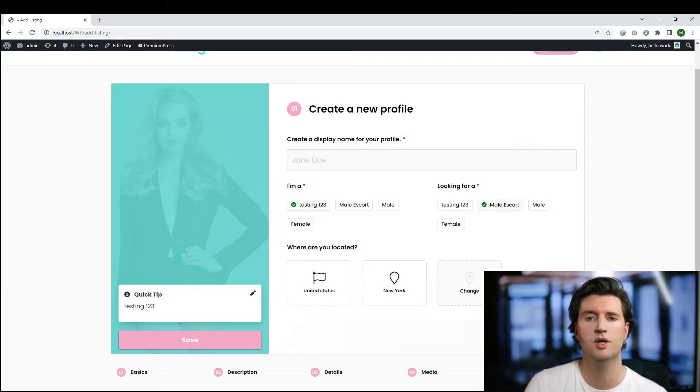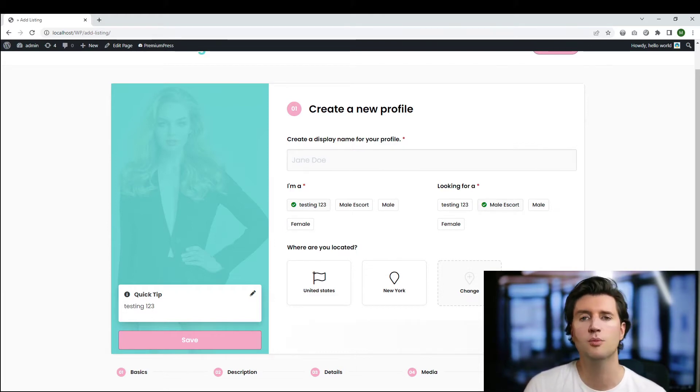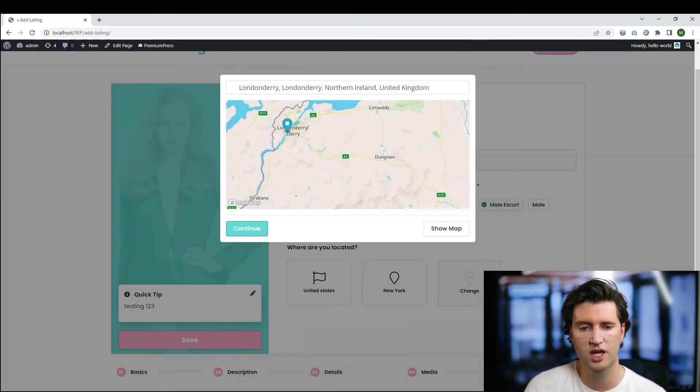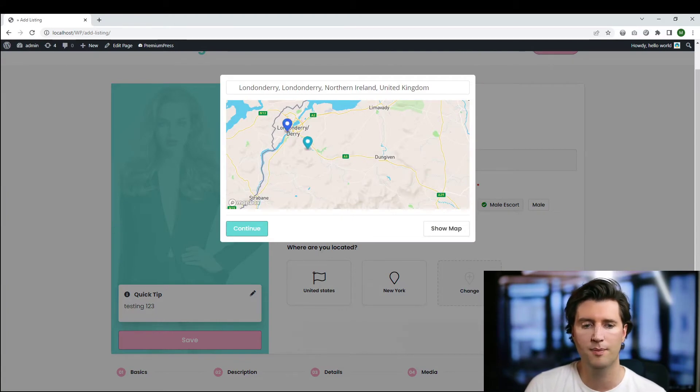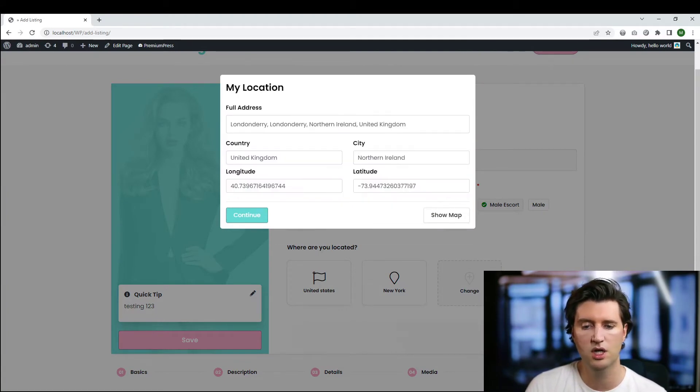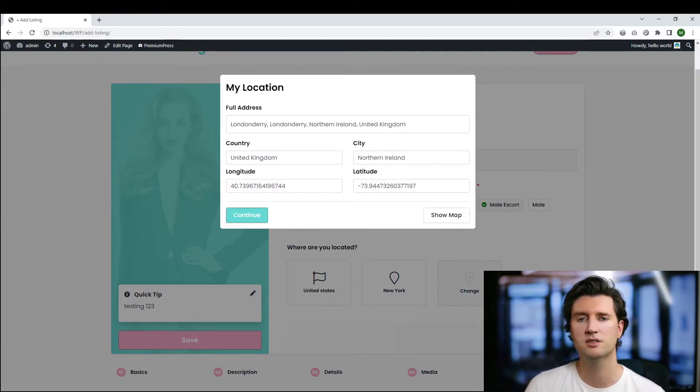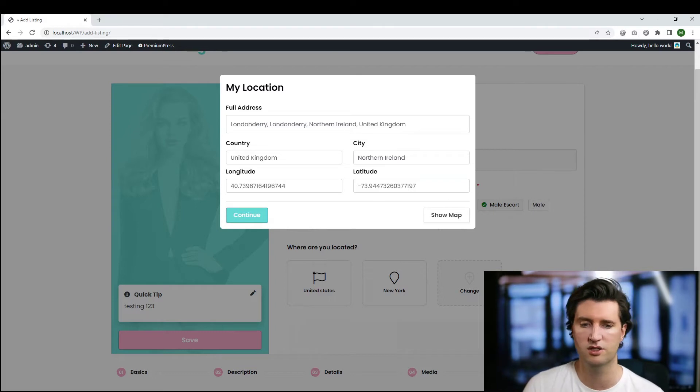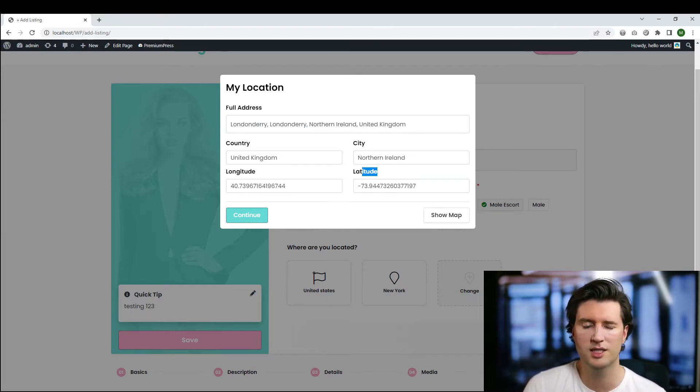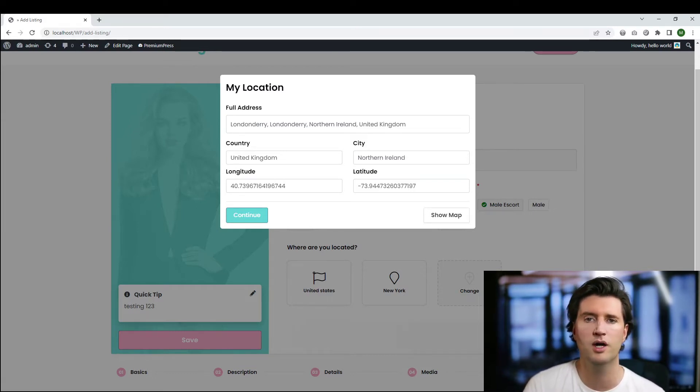So you'll find when it says where you're located, it'll automatically display the user's location. Now obviously the user can modify this anytime, they can just click on change, they can select from the map the location, and then you can fill in the details and personalize their address, etc. here.